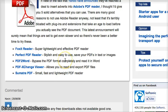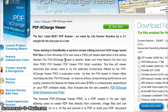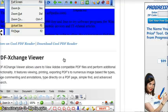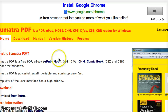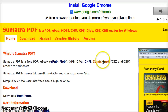However, Sumatra PDF, here we go, it's right here. It's a really crappy website, but it'll let you